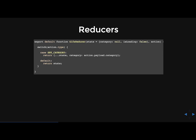So actions describe the fact that something happened, but don't specify how the application state changes in response. This is a job of the reducers. Reducers listen for a particular action, modify state in response to that action, and return the modified state to the store. The reducer must be pure. So what does that mean? So given some arguments, it should calculate the new state and return it. So no surprises, no side effects, no API calls, no mutations, just a calculation.